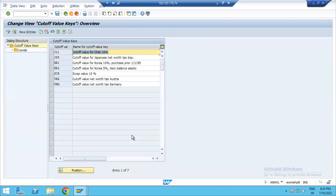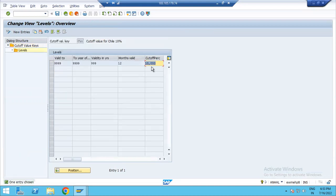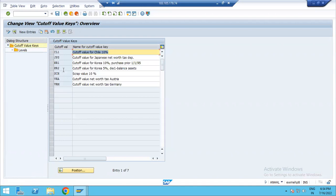In this path, we can specify the asset master data. In this path, we can specify the asset master data and the depreciation method. Once the value reaches, the depreciation method is calculated. In this path, we can specify the cutoff values.